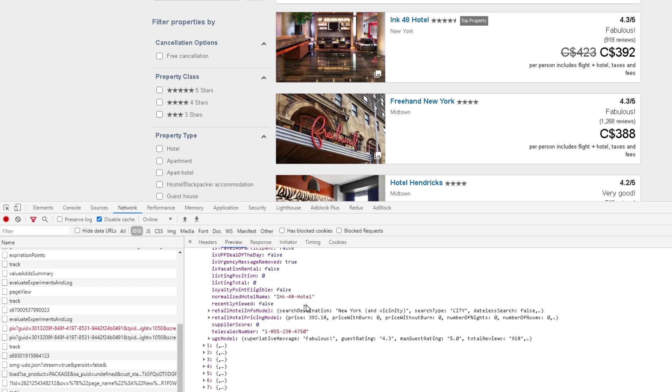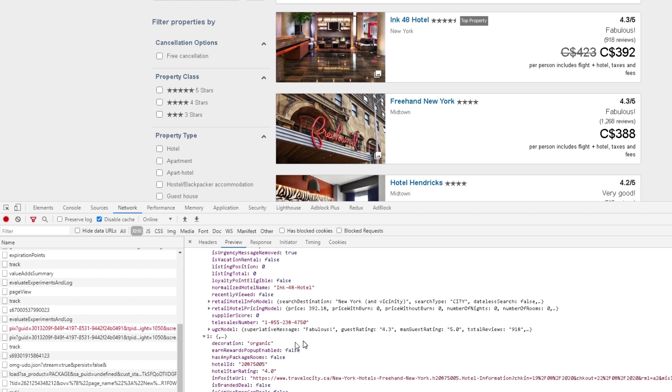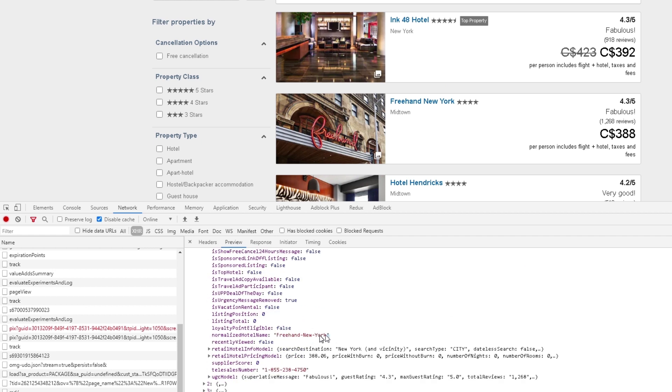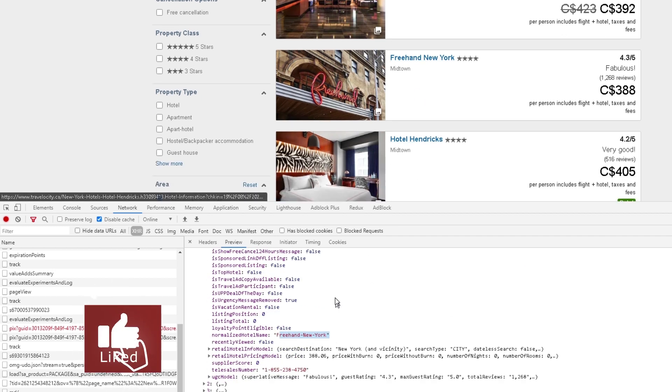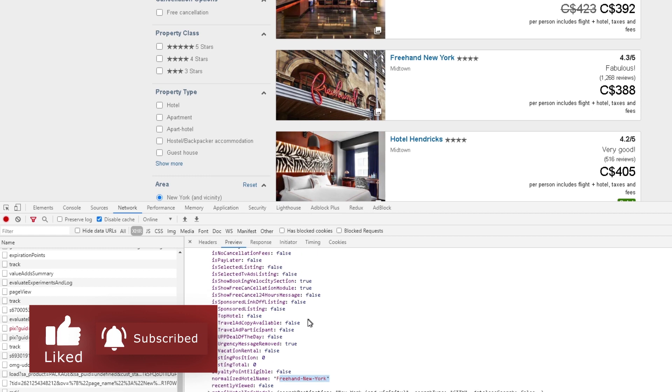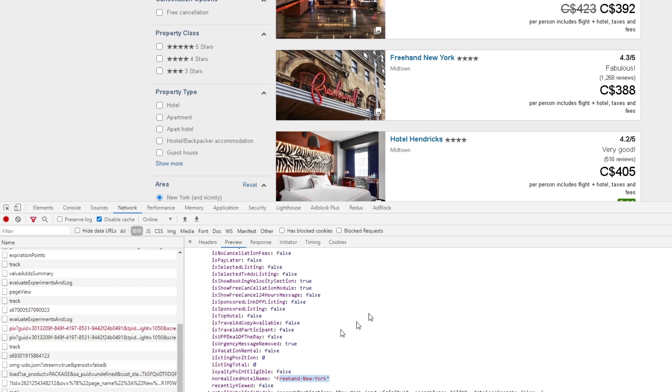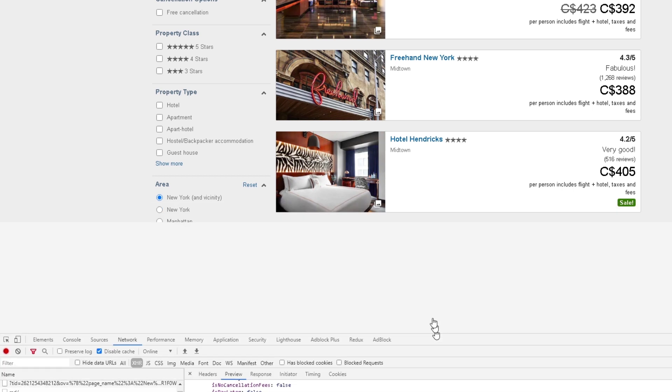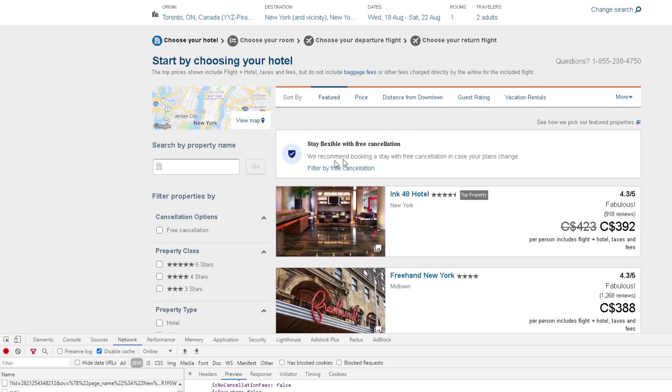If you notice here, we have our Inc 48 hotel, which matches this. If I click on the next one, I'll see this Freehand New York, which is the next one. So here basically is the information we're getting back, and what the developer does is take this information and convert it into this nice, beautiful UI format.